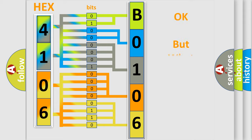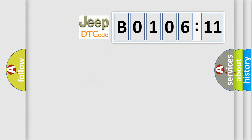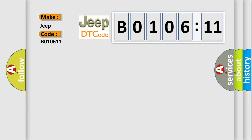We now know in what way the diagnostic tool translates the received information into a more comprehensible format. The number itself does not make sense to us if we cannot assign information about what it actually expresses. So, what does the diagnostic trouble code B010611 interpret specifically for Jeep car manufacturers? The basic definition is: left front wheel speed sensor circuit short to battery.